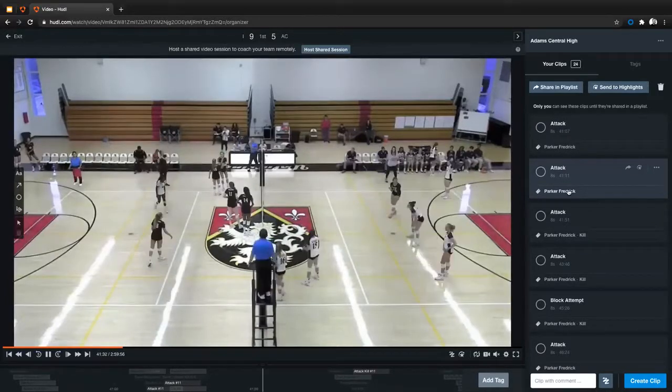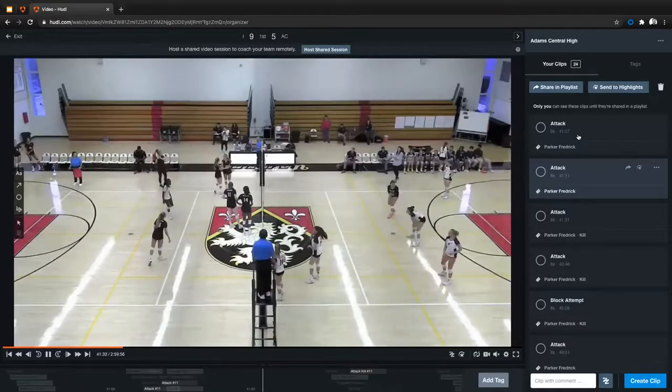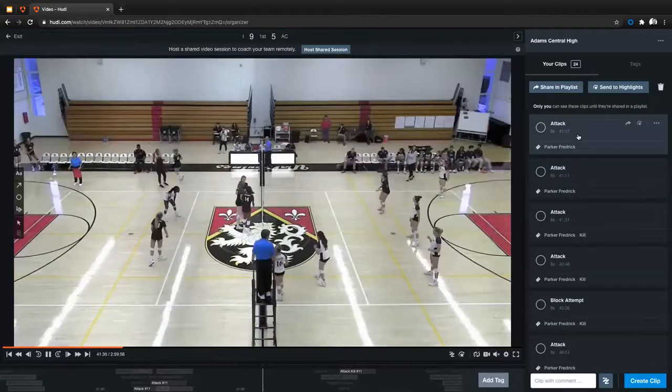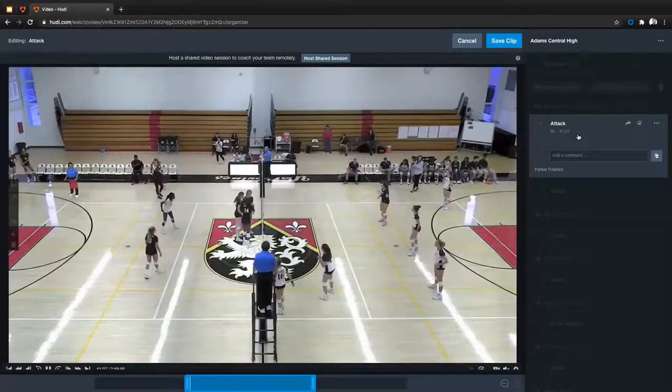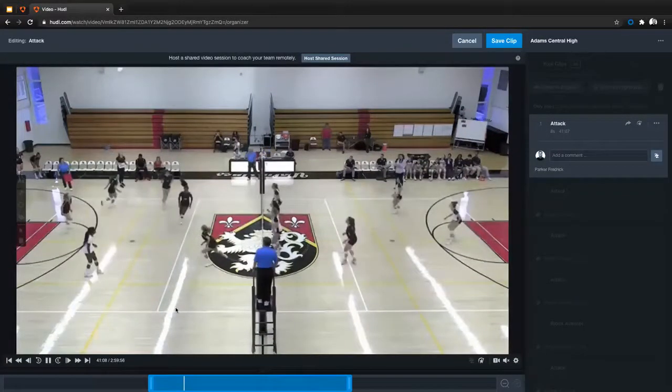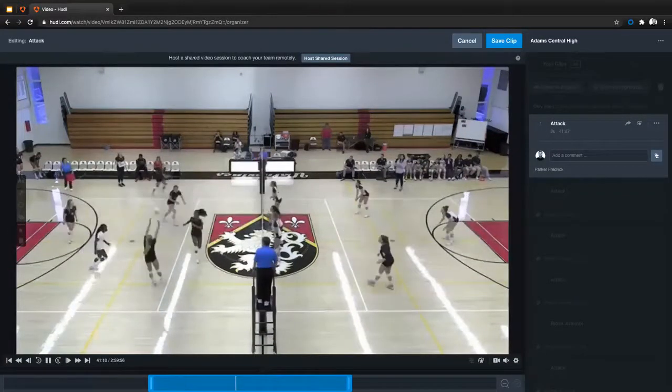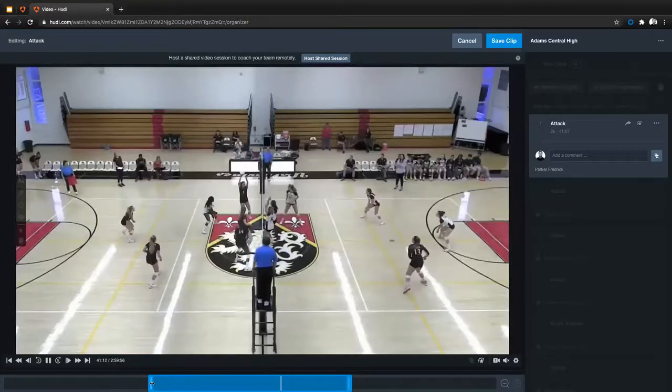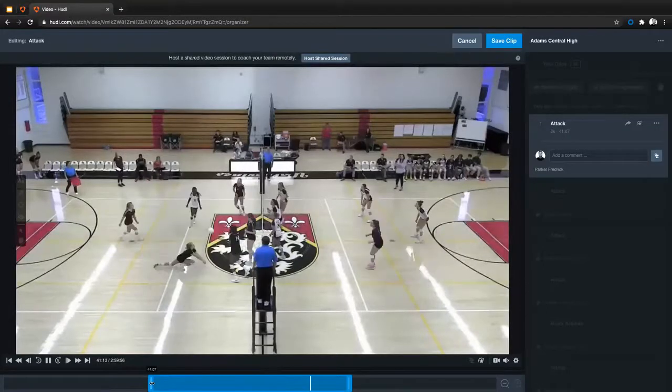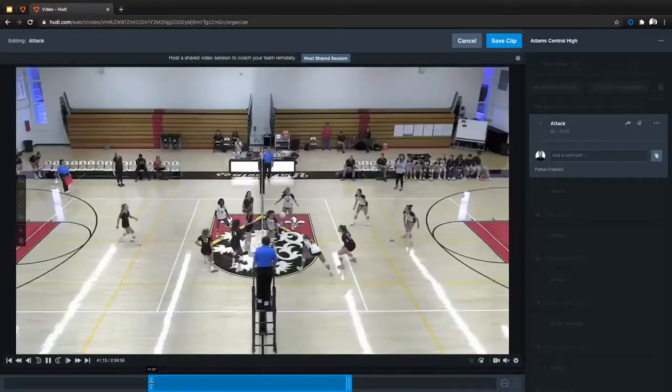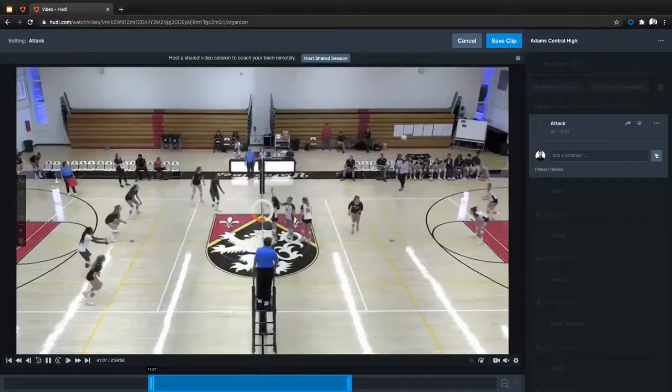But if I do want to edit them further, all I have to do is click on the clip that I want to edit. Then you'll see here that I have a couple different options. At the bottom of my screen, I can make this clip shorter or longer by dragging in or out the ends of this blue bar.